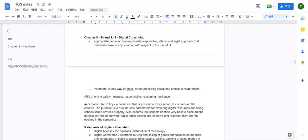Today we'll be continuing chapter five, starting on a new strand called digital citizenship. We have definitely heard it many times, but we are going to talk about it again in the ITGS framework.